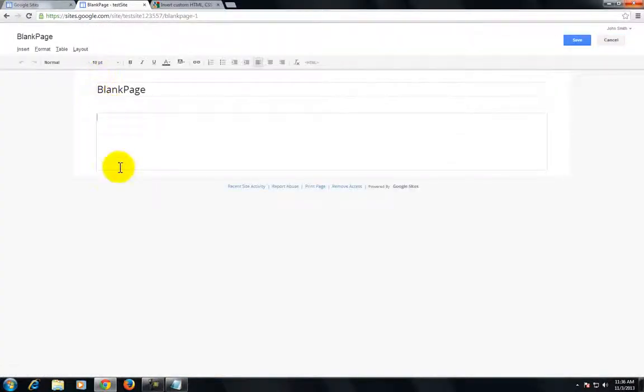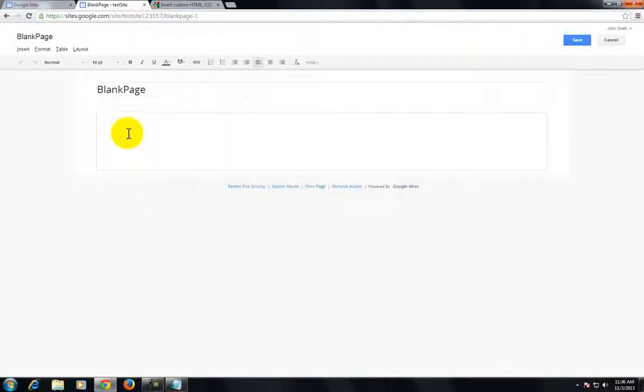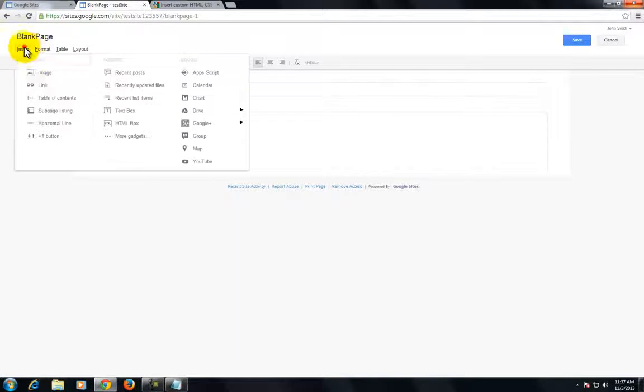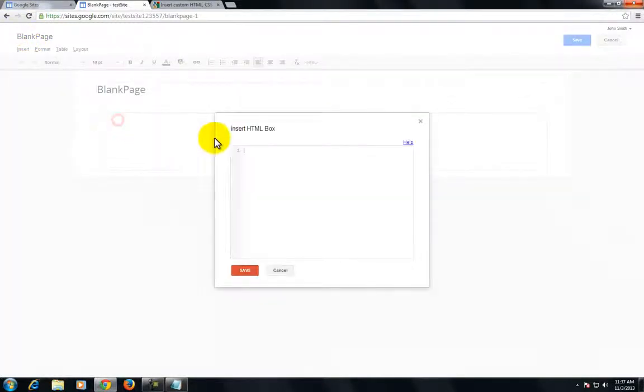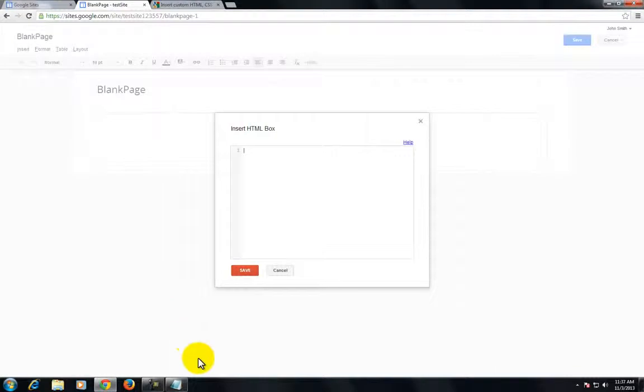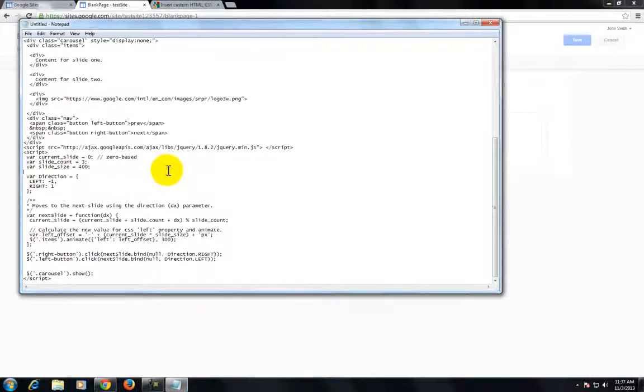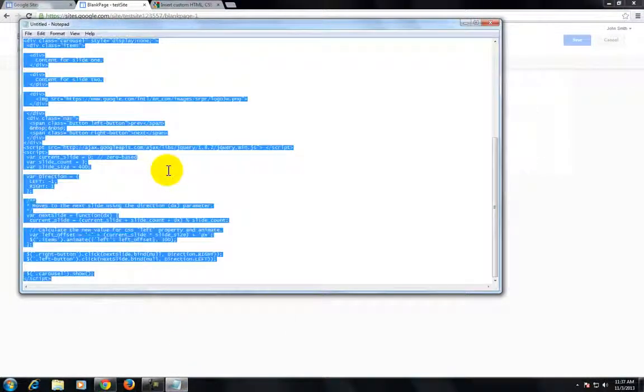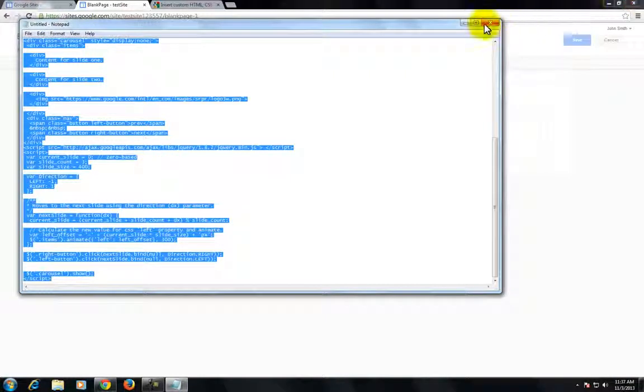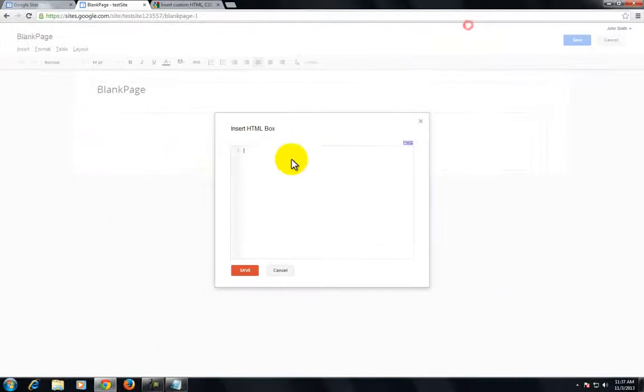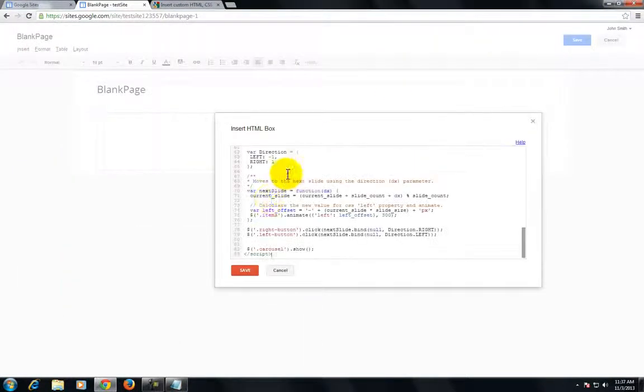Now you have your blank page. We can insert an HTML box and put in a code snippet. I took something I found on the web - it's basically a photo carousel - so I'll copy that and paste it into the HTML box.